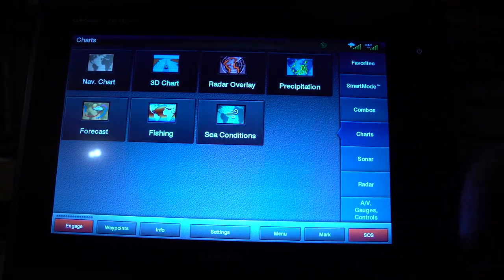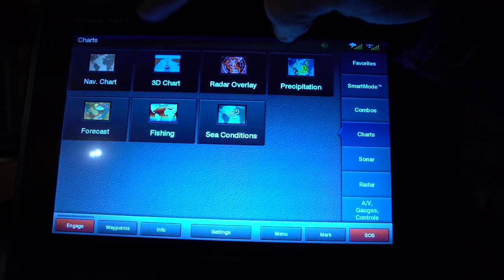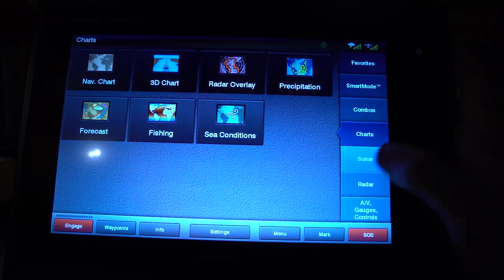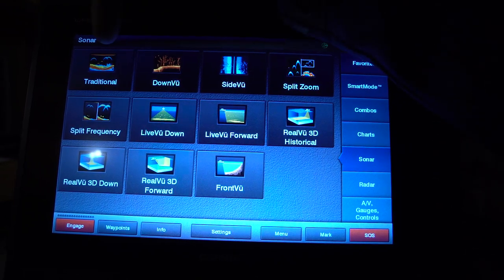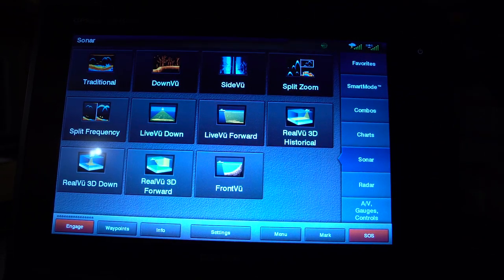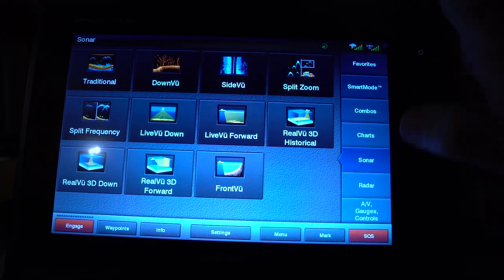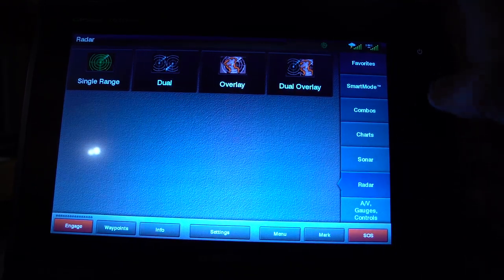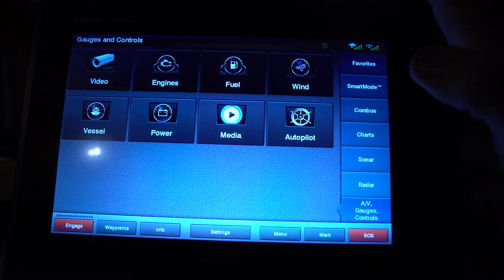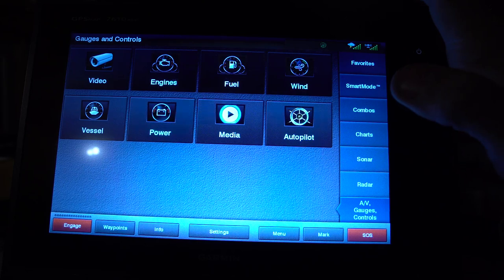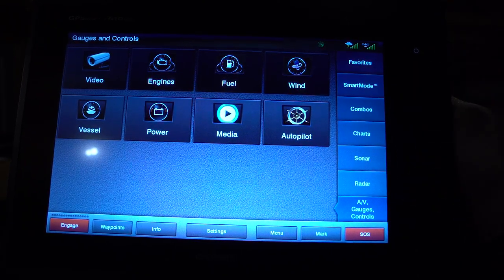Your charts section is where you can pull into different charts whether it's a fishing map, forecast, 3D chart, or nav charts. Your sonar is where you pick your sonar screen — traditional 2D sonar, down view, side view, or your panoptic settings if you have a panoptic transducer hooked up. Your radar if you have one hooked up, and then your gauges, where you can hook up to different accessories that Garmin offers in the AV gauges and control settings.